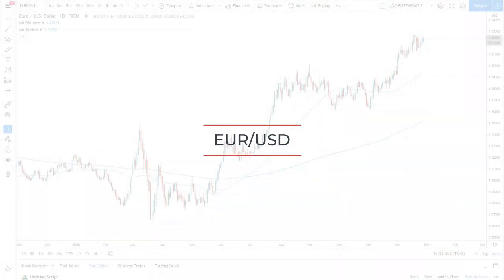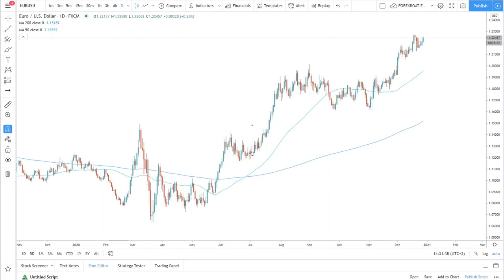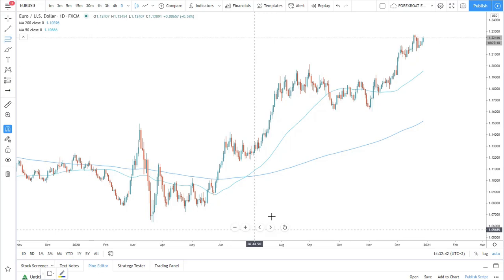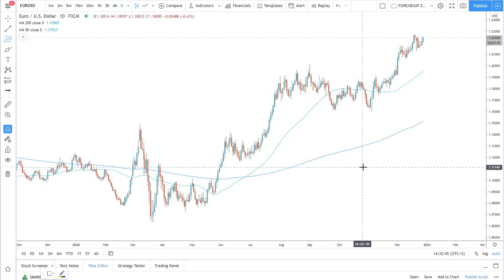We can apply Fibonacci on any time frame, on any currency pair, or on any asset. It works because this is one of the most common indicators used by traders, and it is popular simply because it is extremely effective if applied correctly. So let's start with the most simple way of using Fibs — going into indicators, choosing Fibonacci Retracement, and applying it to the low and high.